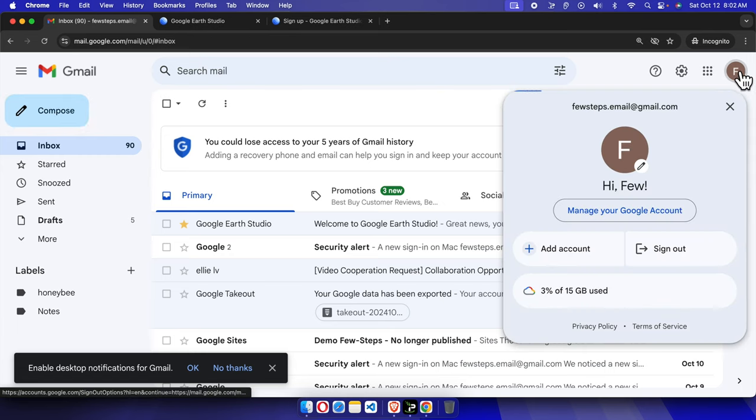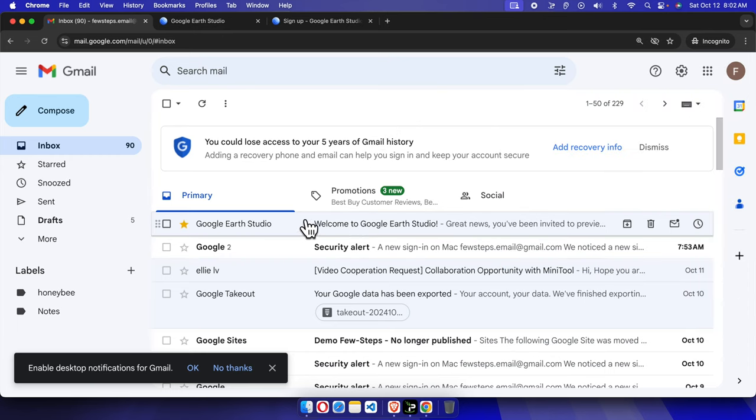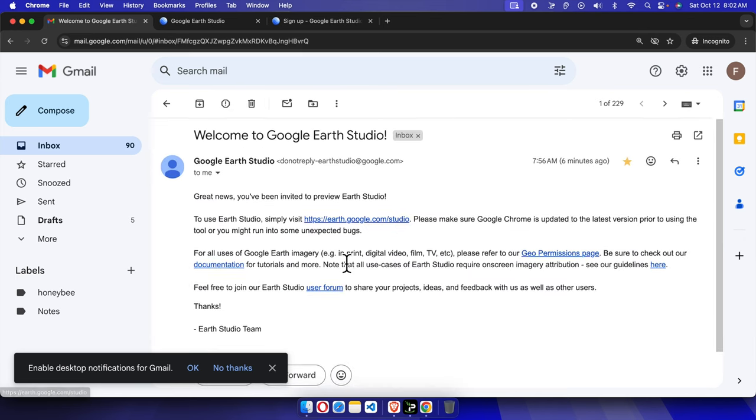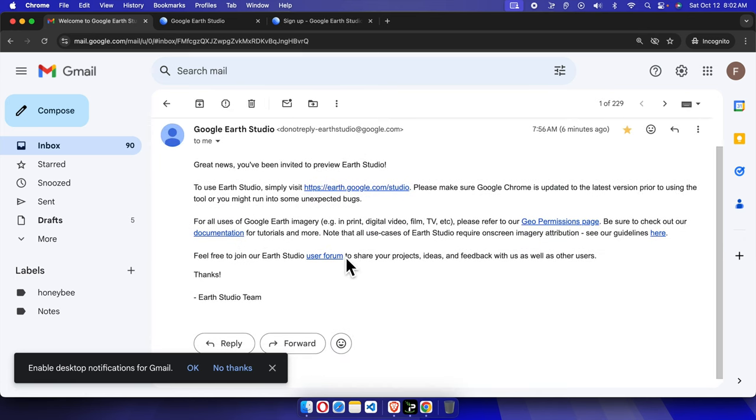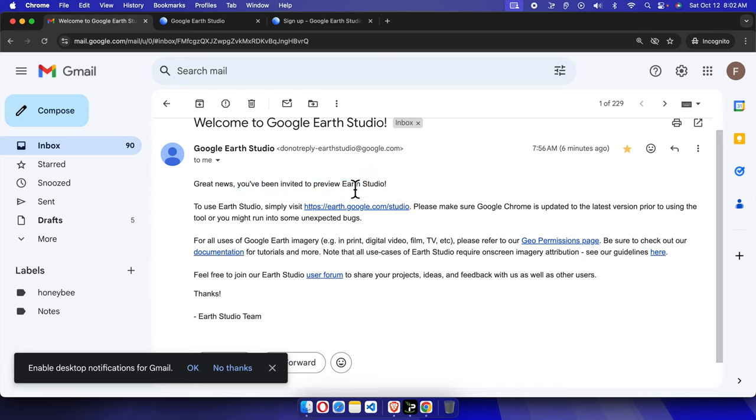This is my Gmail account which I used to create that Google Earth Studio account. Here I'm seeing 'Google Earth Studio: Welcome to Google Earth Studio.' If we click here, it's giving me the details: 'Great news, you have been invited to preview' Google Earth Studio.